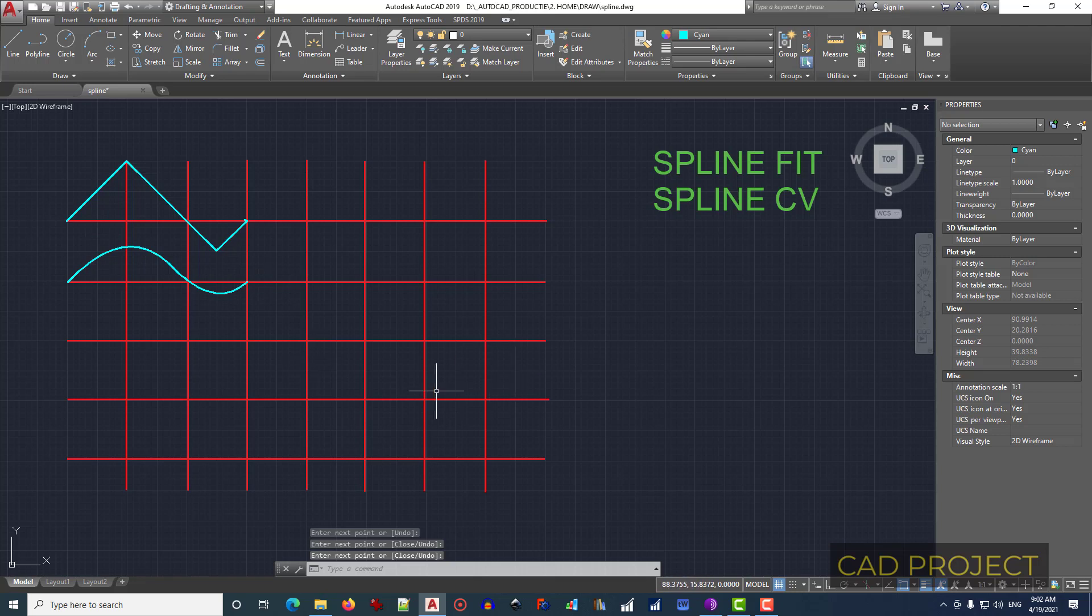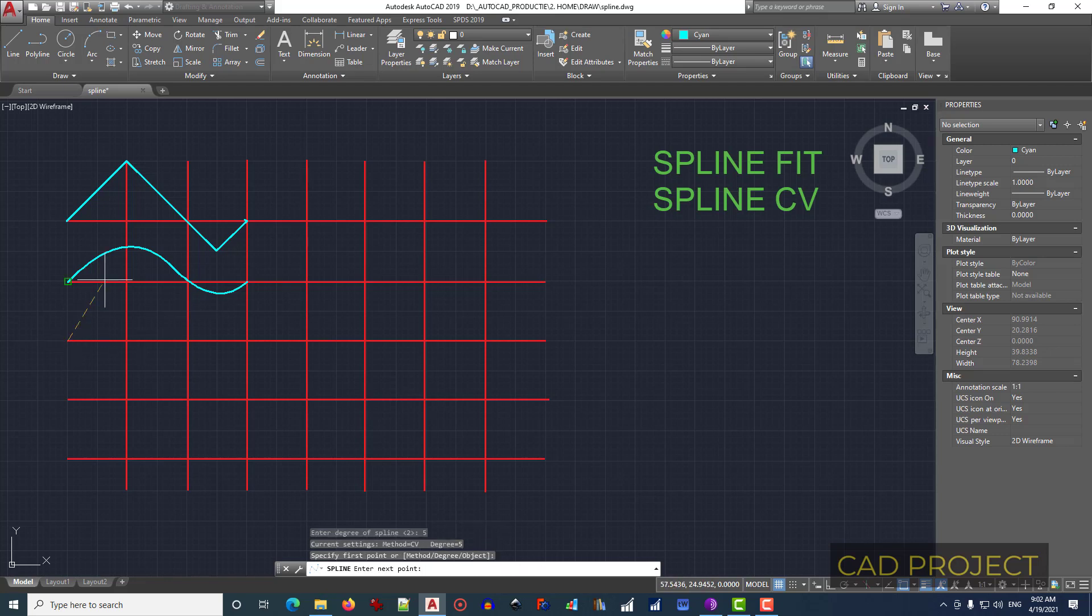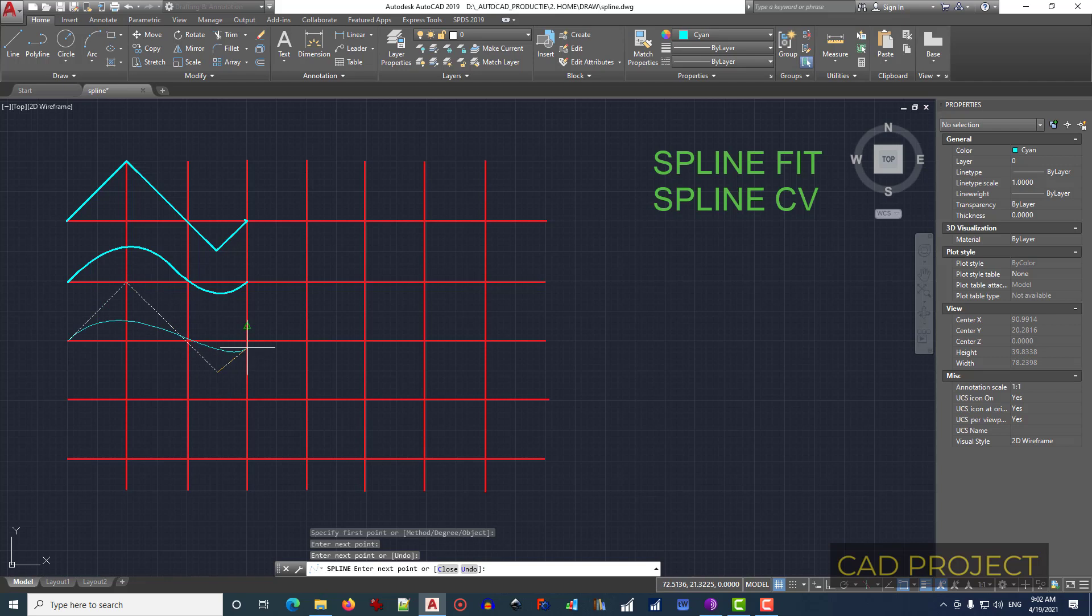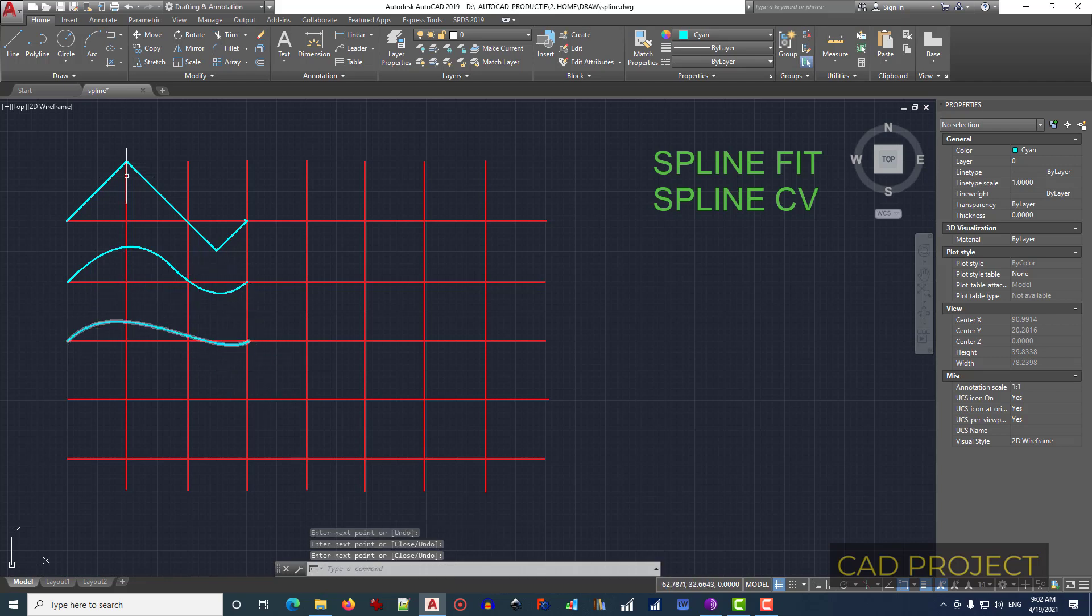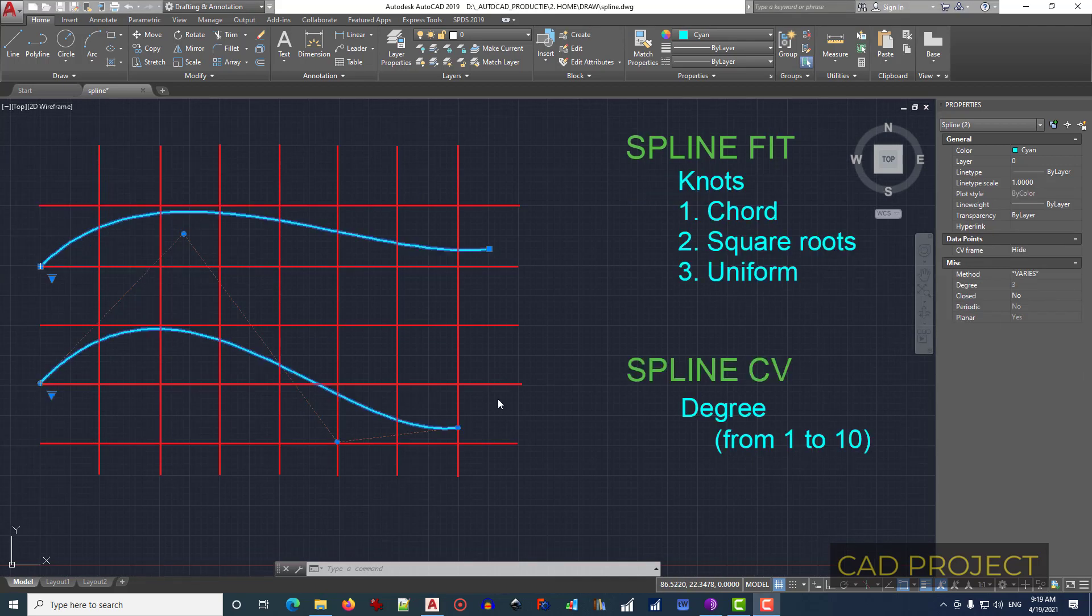Let's go further to test this feature. Type D, press Enter. Let's get a new value like 5 and draw a spline. And what you can see is that this angle was rounded, and here is more rounded, almost flat.